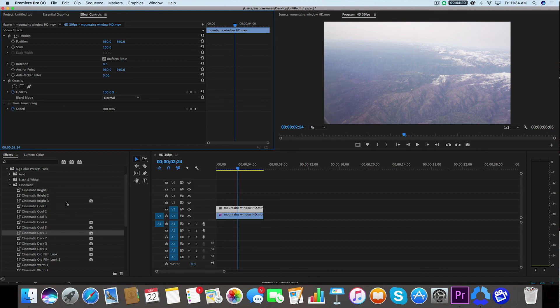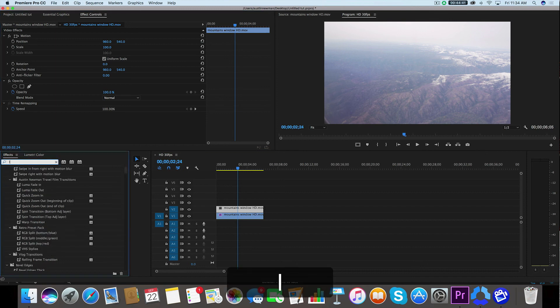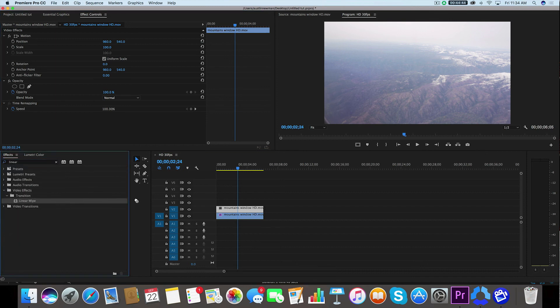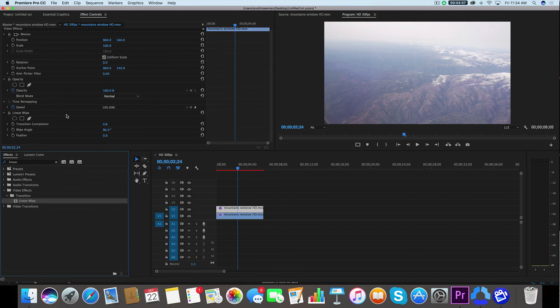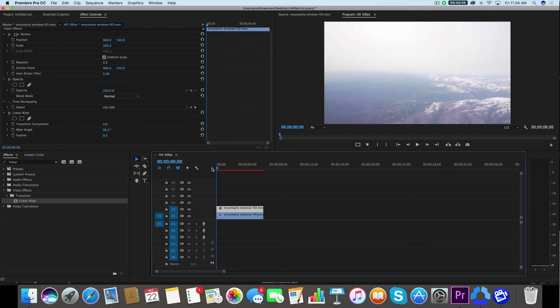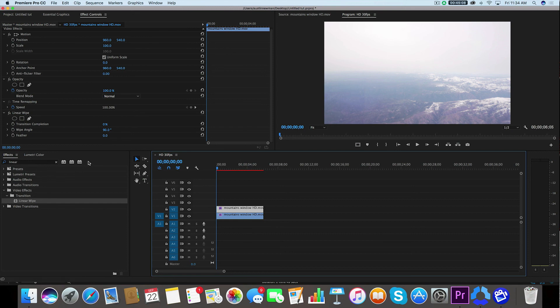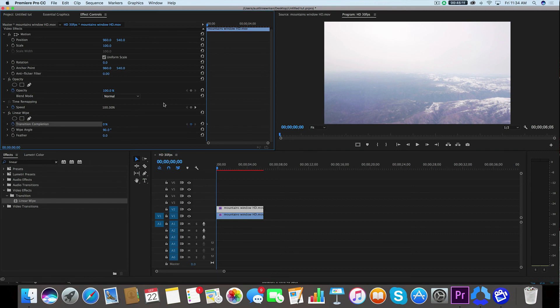Now I want you to go to your effects panel and look up linear wipe. Drag linear wipe onto your top clip here. And then we're going to change a couple of things about this. What I want to do specifically is find the transition completion. So I'll go to the beginning of my clip here on the top layer, and I'm going to set the transition completion keyframe for a value of zero right here in the beginning.